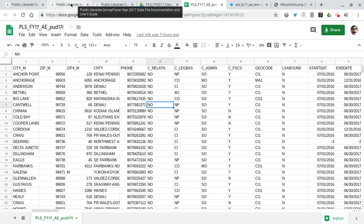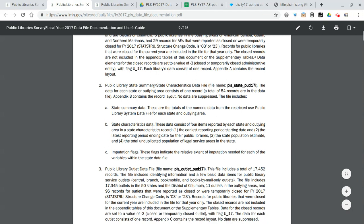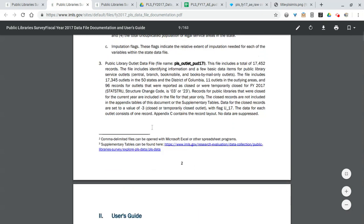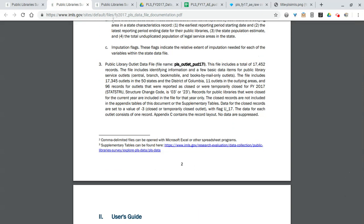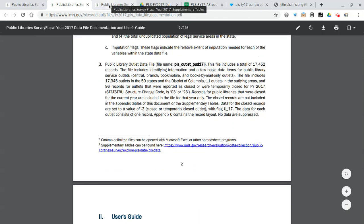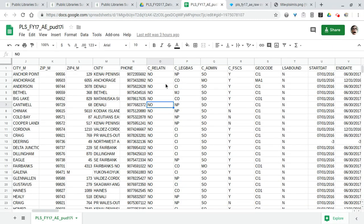The state abbreviation in the first column there, the second column is the FSCS ID, so every library has that unique ID, and then the third column the state library ID.